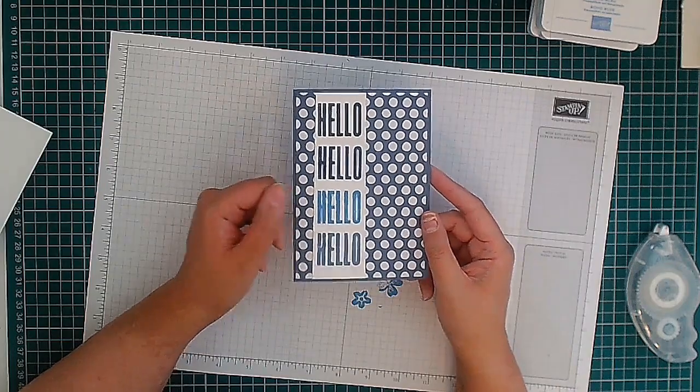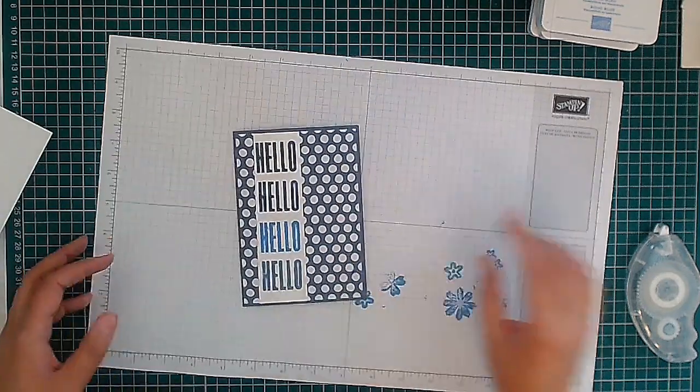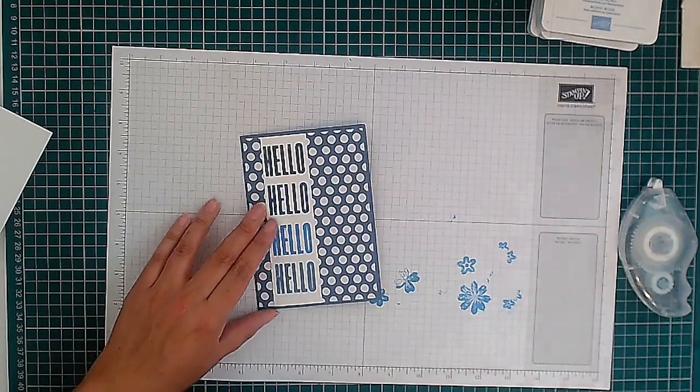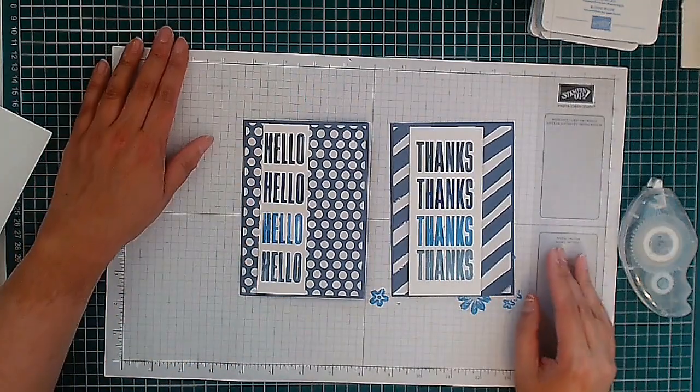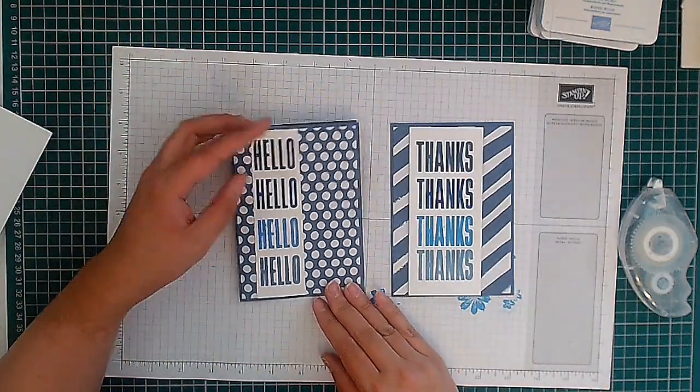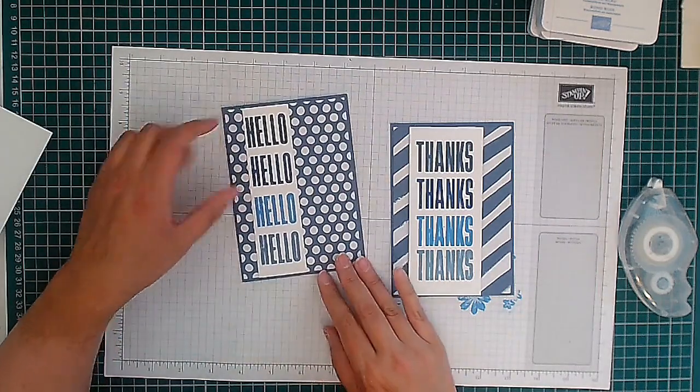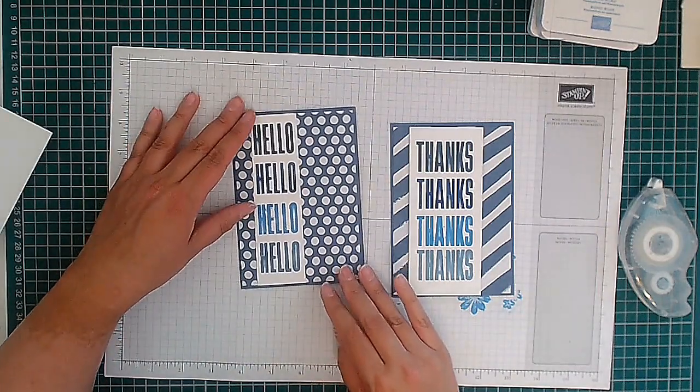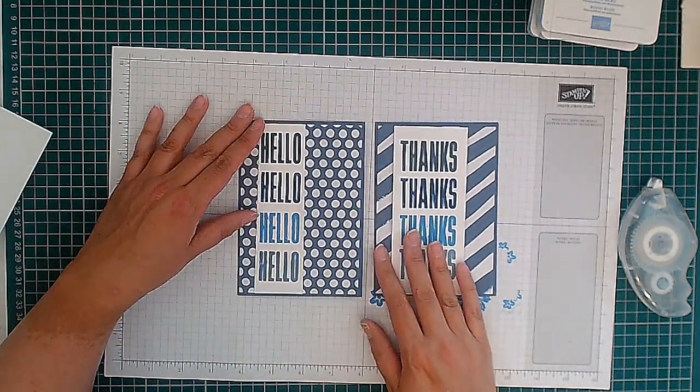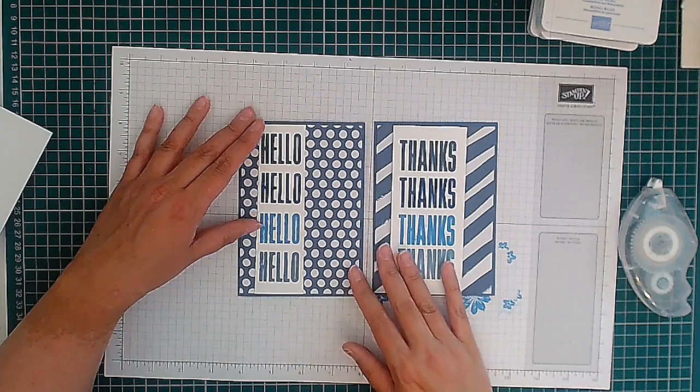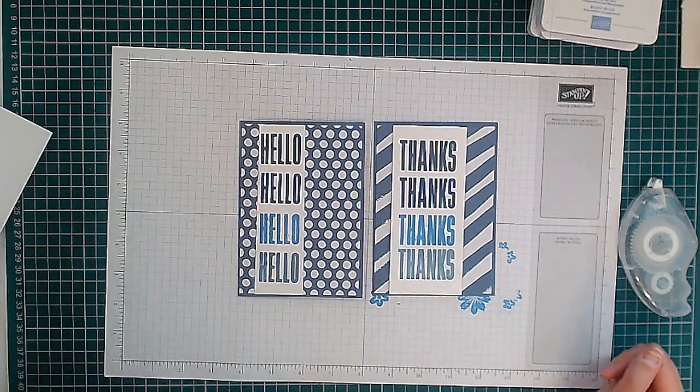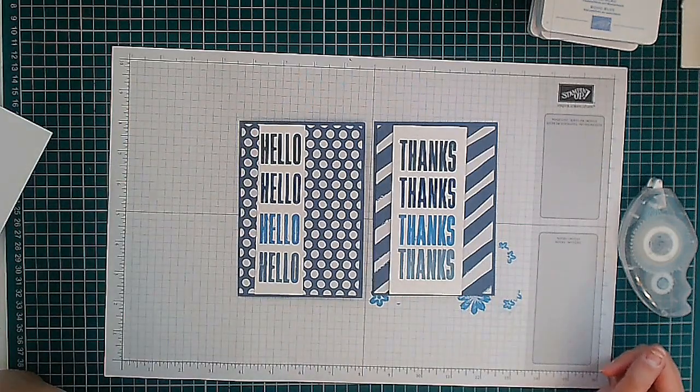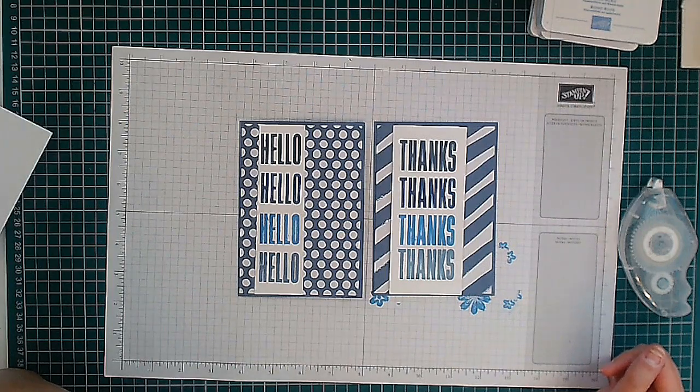Okay, now if you wanted you could add some rhinestones or such, but I left mine just easy so you can tell me what you prefer, the hello or the thanks. So you can see already how much this Azure Afternoon has lightened up as it dries. So I hope you like those two cards, very simple and easy to make.